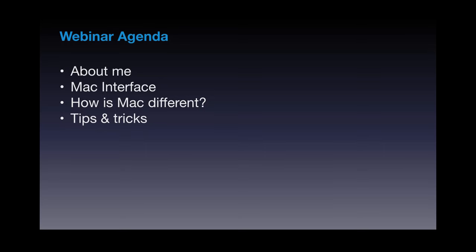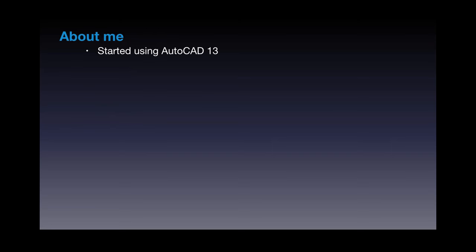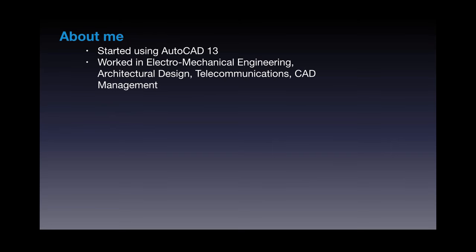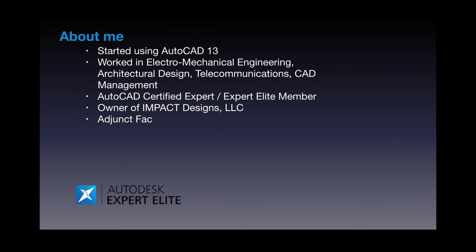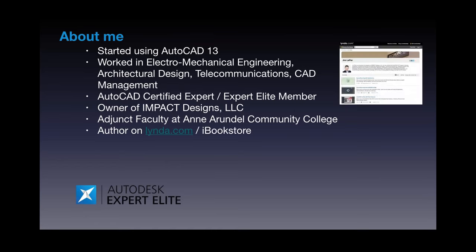So yeah, real quick, I'm going to run through the About Me, just give you a couple of my history with AutoCAD for Mac. Talk a little bit about the Mac interface, how it's different, how Mac overall is different with AutoCAD for Mac. And then I'll run through a couple little tips and tricks that I found that kind of ease the transition a little bit if you're thinking about switching or using AutoCAD for Mac. So real quick about me, I started using AutoCAD back in version 13 on the PC. I've worked electrical mechanical engineering, architectural design. I've kind of moved around quite a bit in anything that I could do with AutoCAD and drafting. I went after it. I am proud to be an AutoCAD certified expert elite and expert elite member. And I currently own my own company Impact Designs. I teach AutoCAD and advanced AutoCAD at a local community college. And I have some courses available mostly on AutoCAD for Mac and a few other programs on Lynda.com.